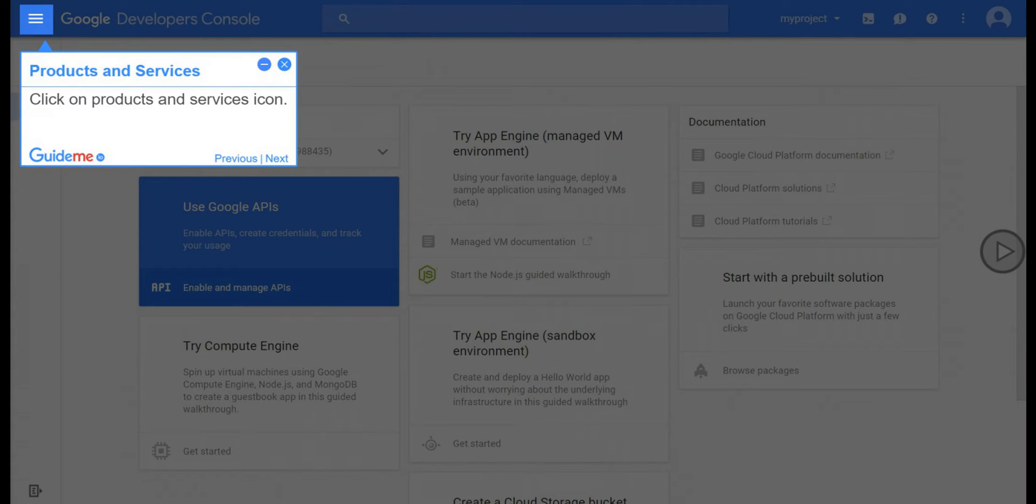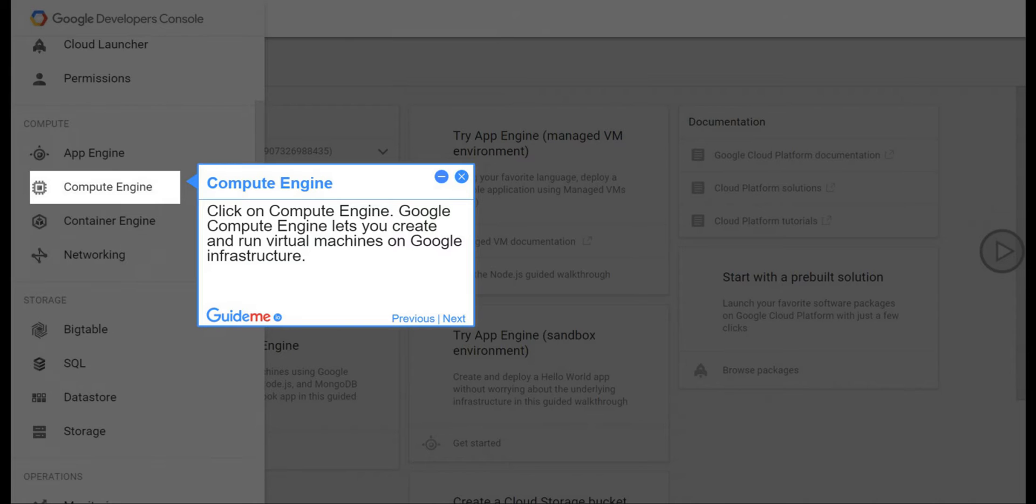Step 2, Products and Services. Click on Products and Services icon. Step 3, Compute Engine. Click on Compute Engine. Google Compute Engine lets you create and run virtual machines on Google Infrastructure.